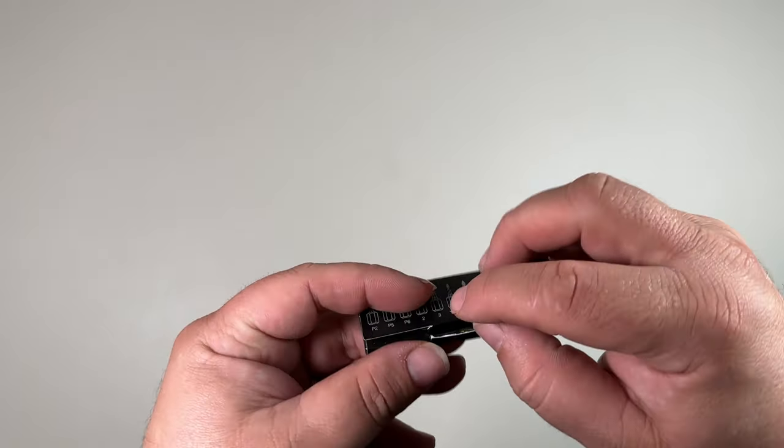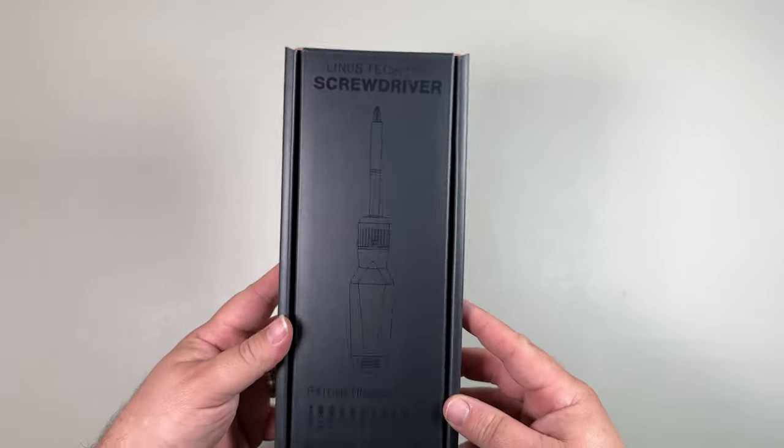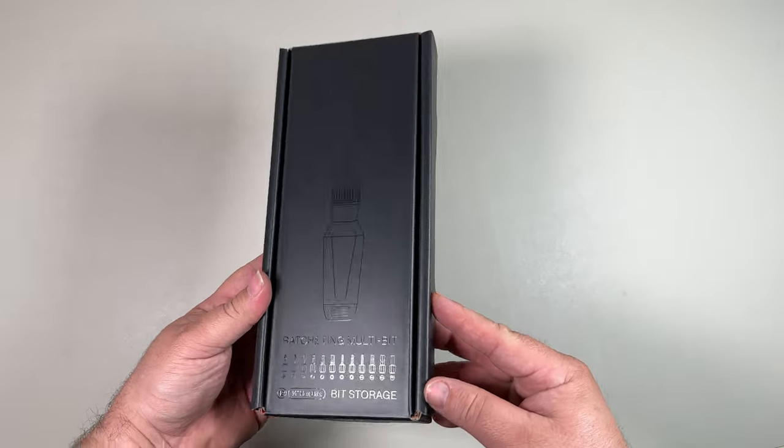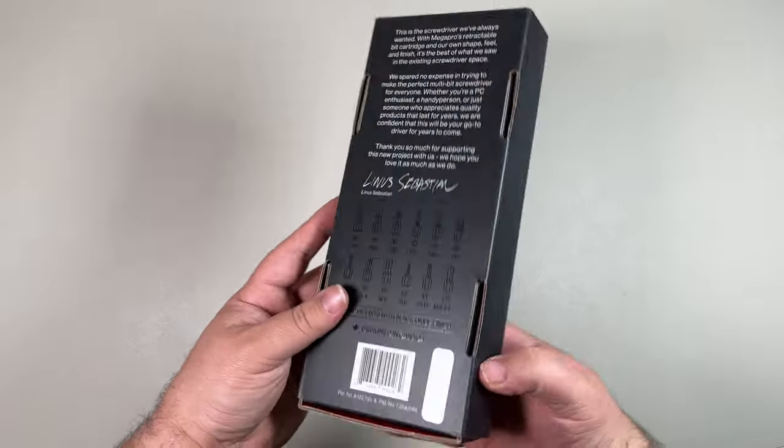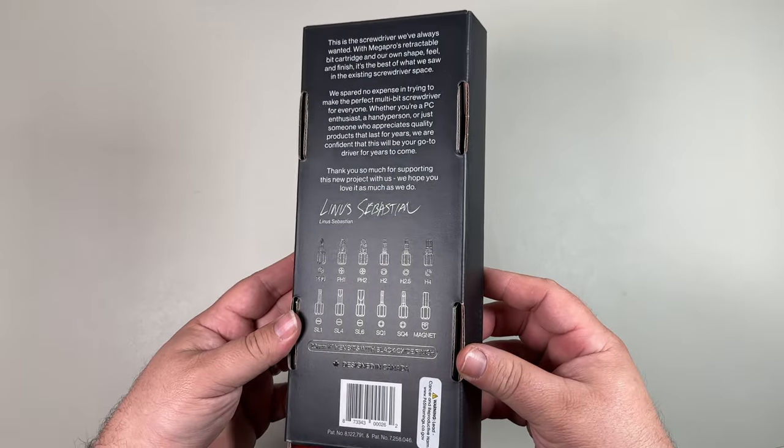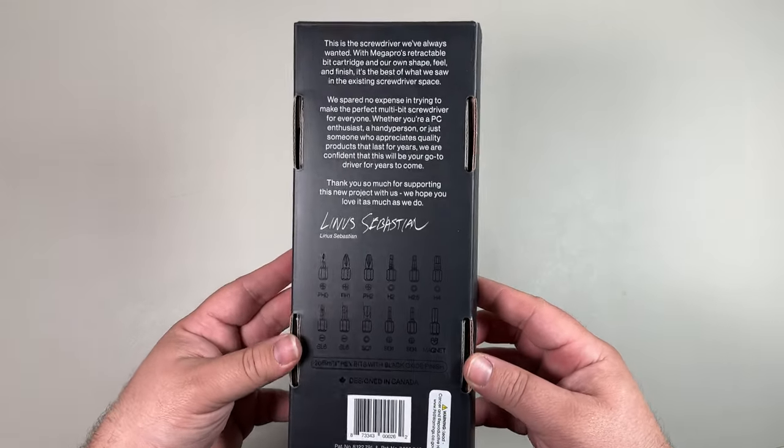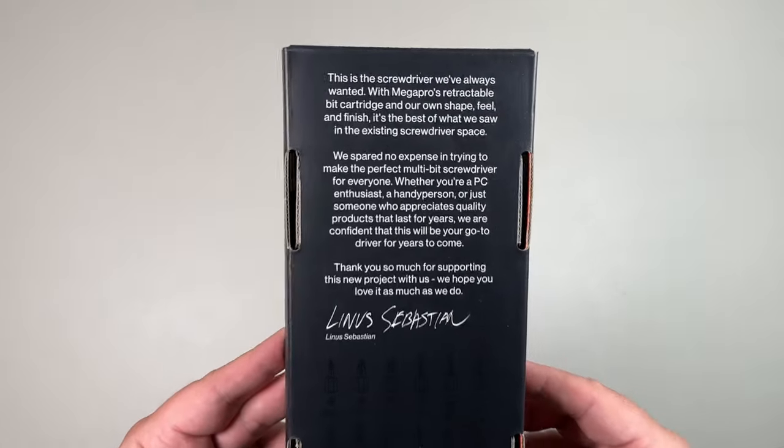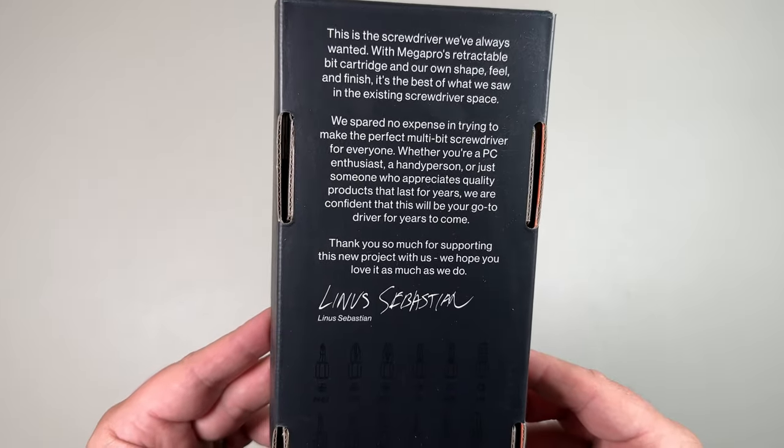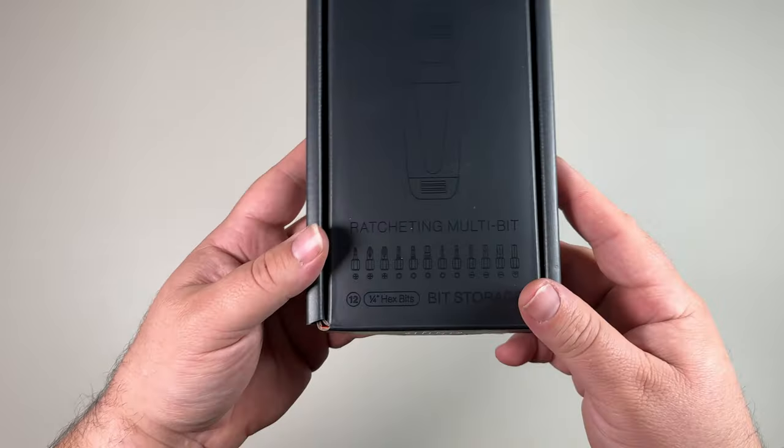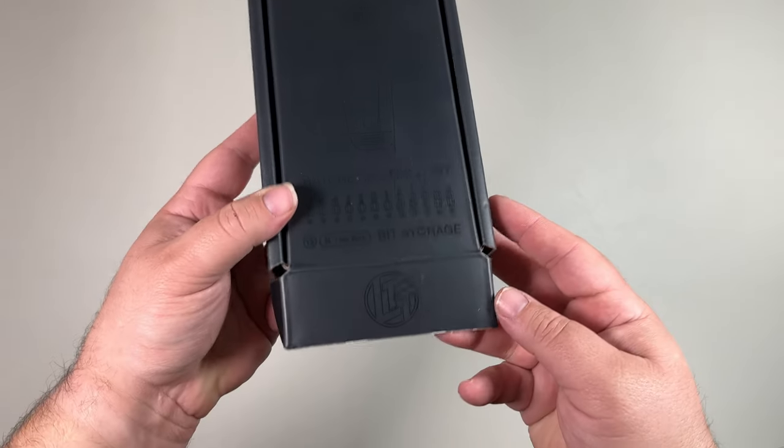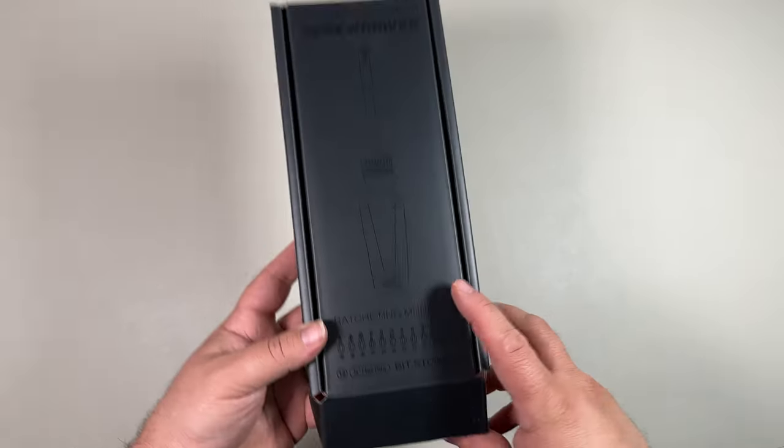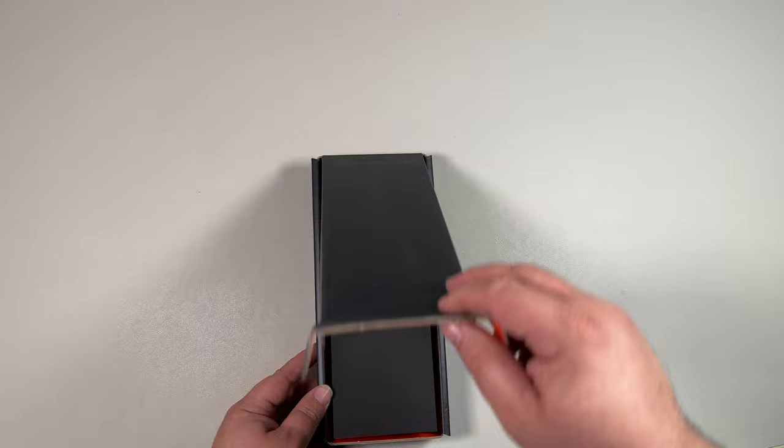For now we're just going to package those back and actually unpack the screwdriver with this matte finish and then the glossy outline. Looks pretty sick. So I've not bought any other LTT merch in the past. I have watched a couple of his videos off and on throughout the years. Let's see how this looks. So after we get things opened up.